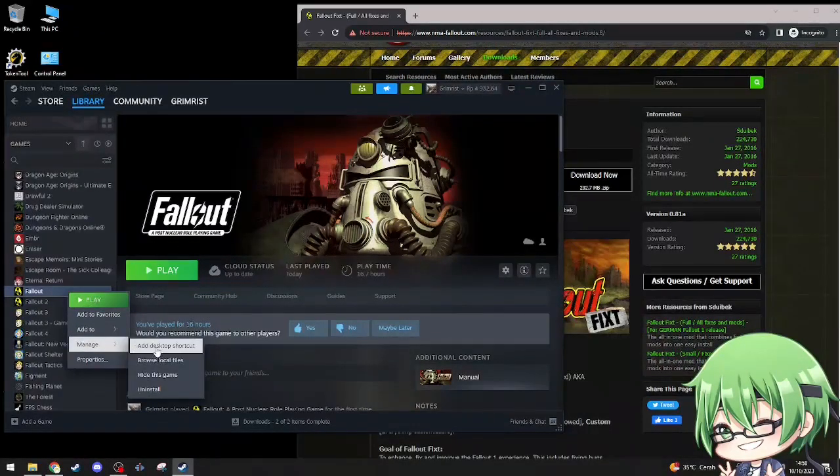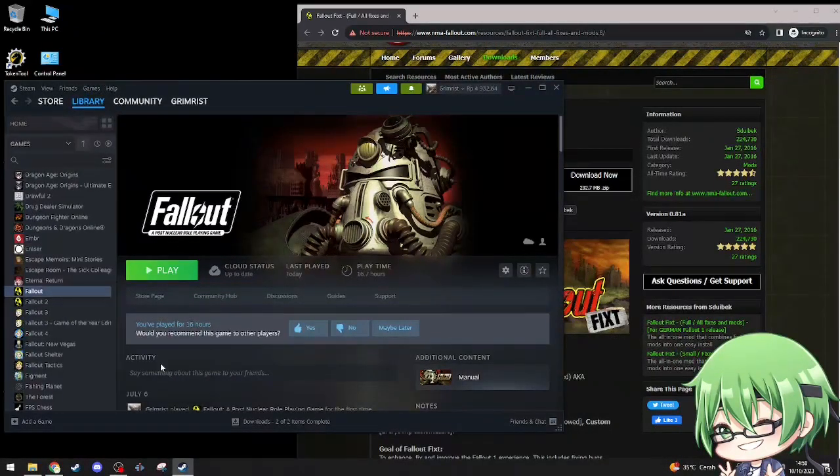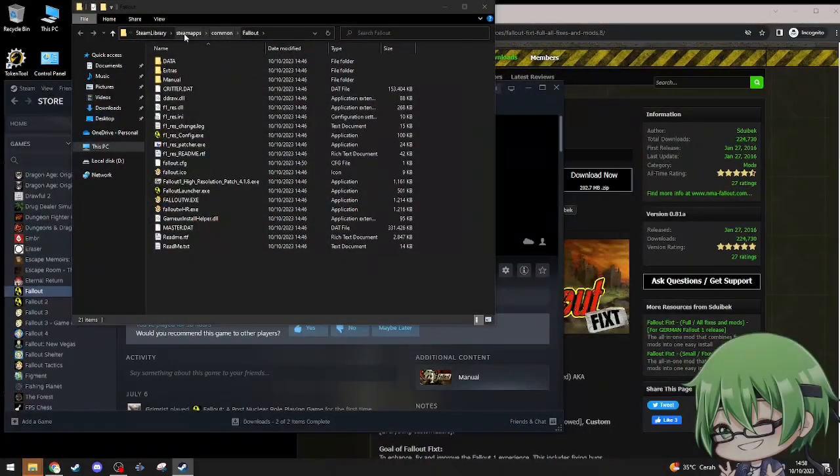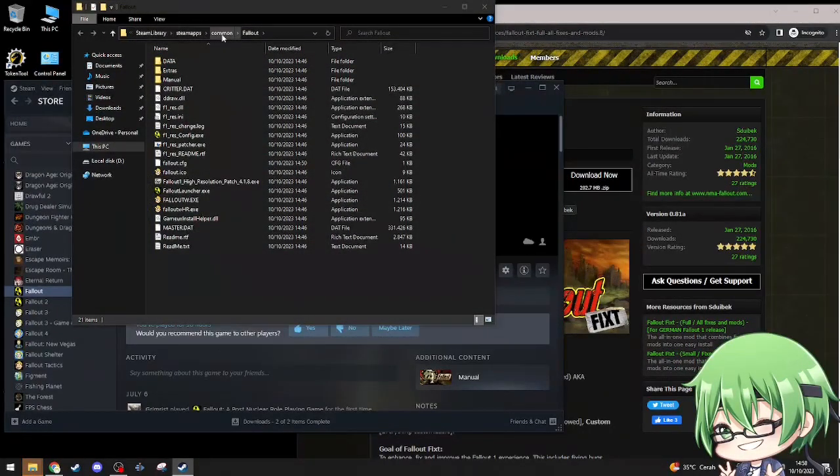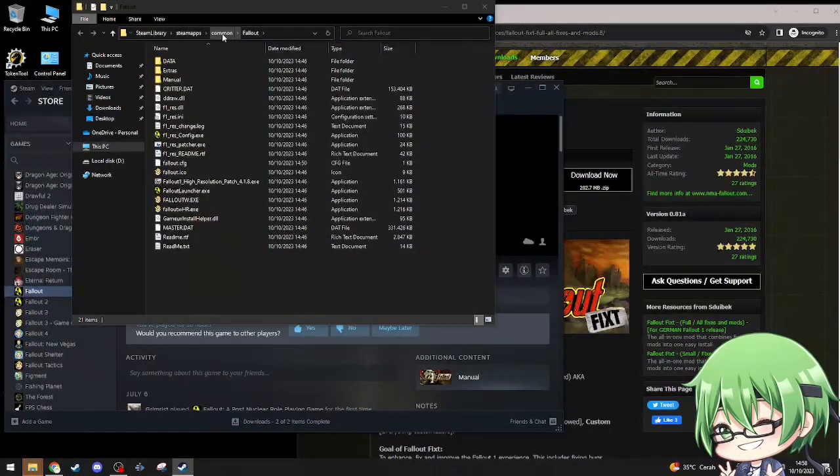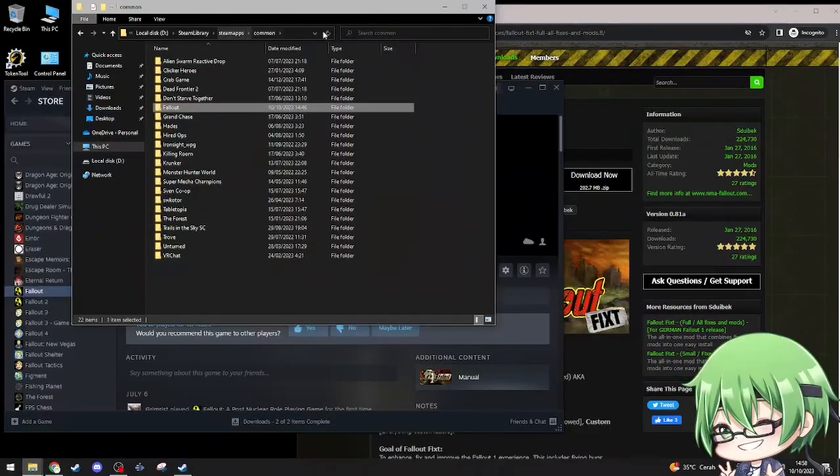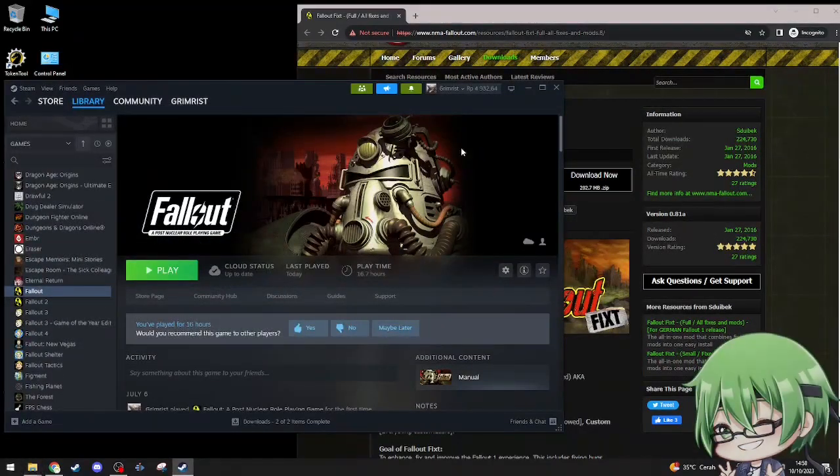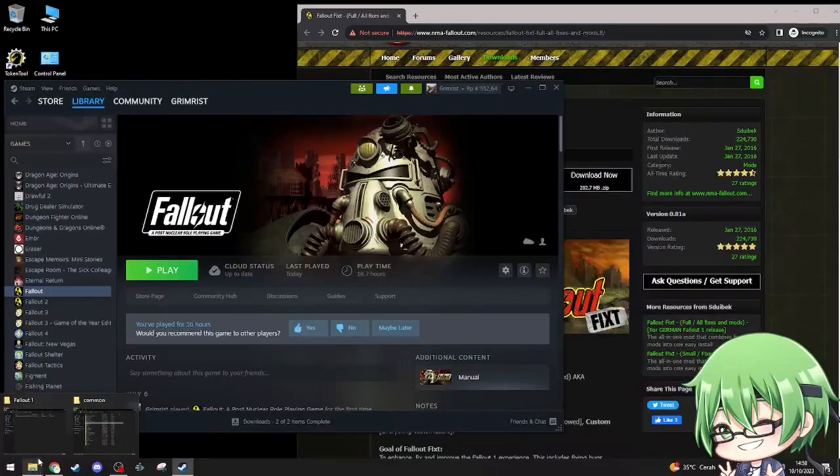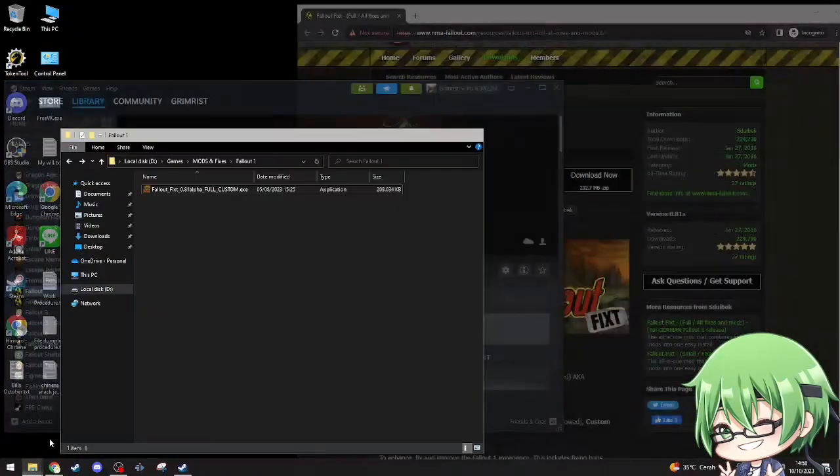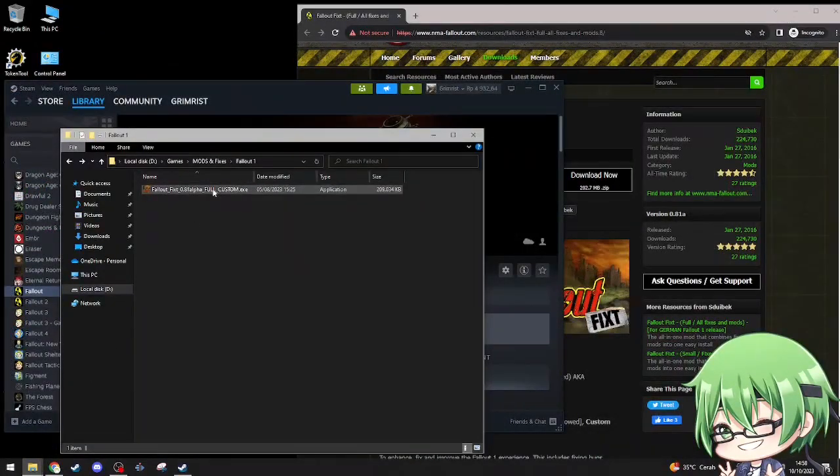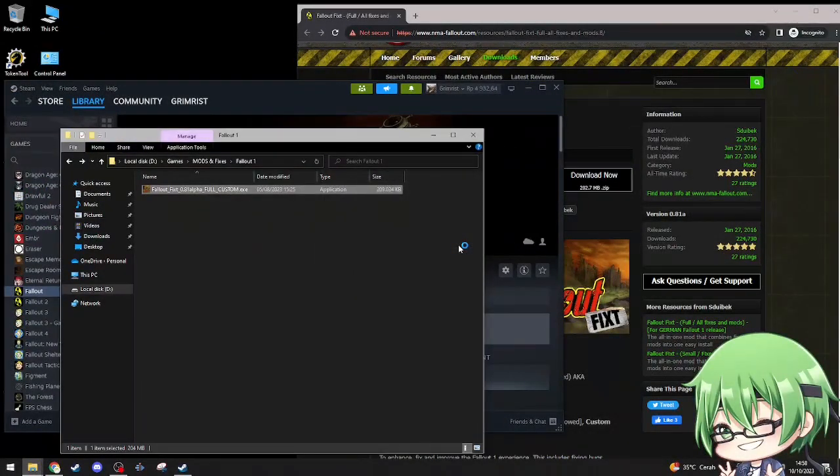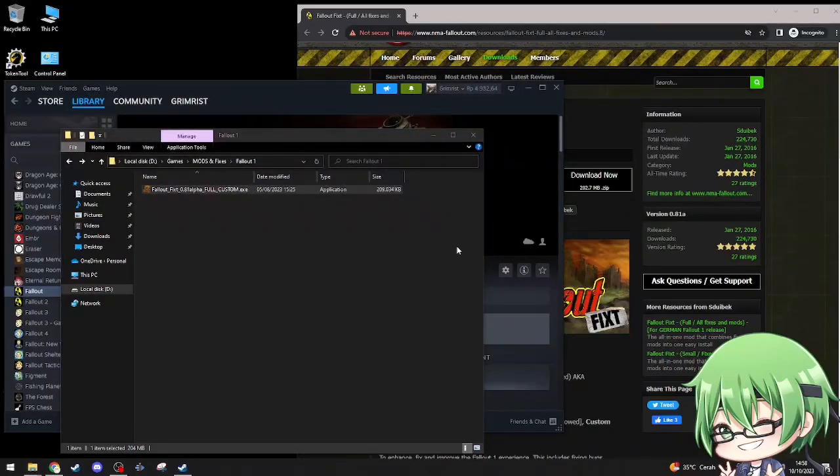What I want to do right now is just browse local files. It's in my D local disc in my common folder. I already downloaded it before I started this video, so you guys don't have to watch me download the shit.